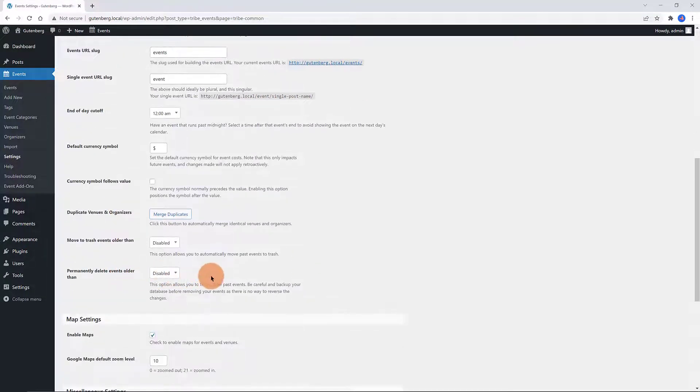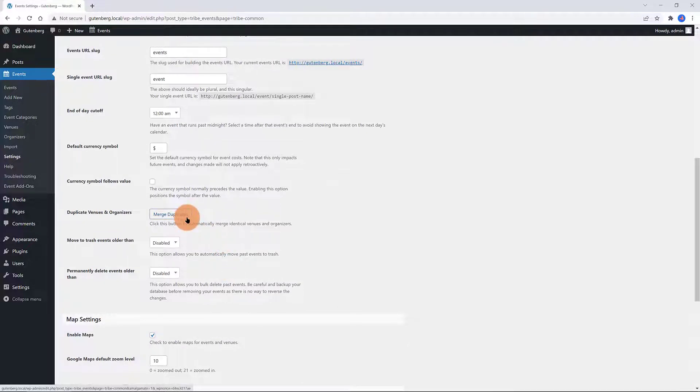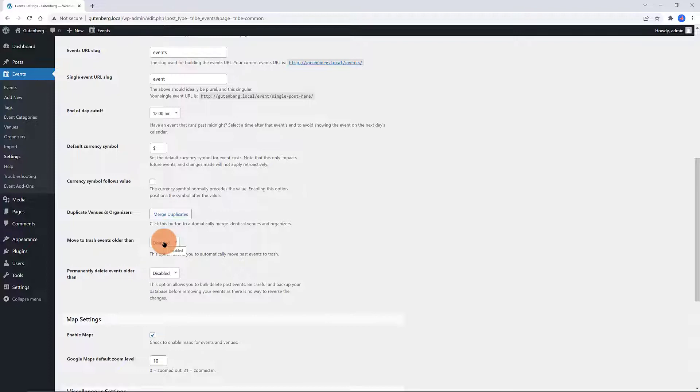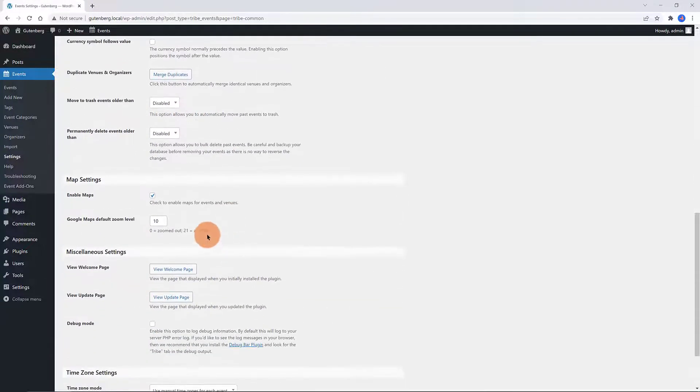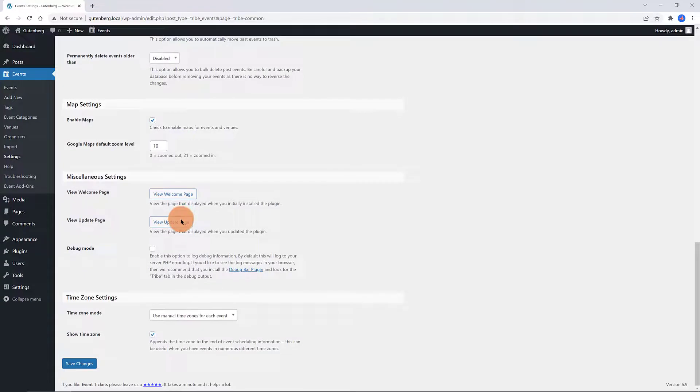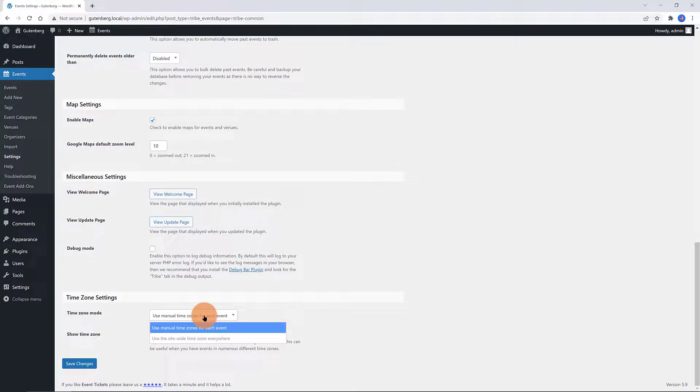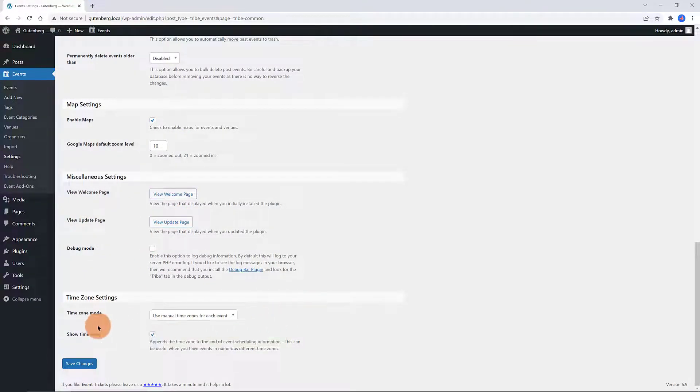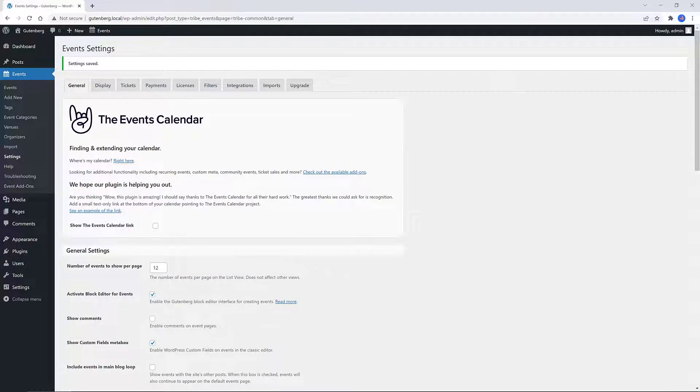Down the map settings you can enable maps for events and venues. You will need to get a Google Map API key and enter in the available field. The time zone settings is a new release. Use one of the two options. Use manual time zones for each event or use the site-wide time zone everywhere.